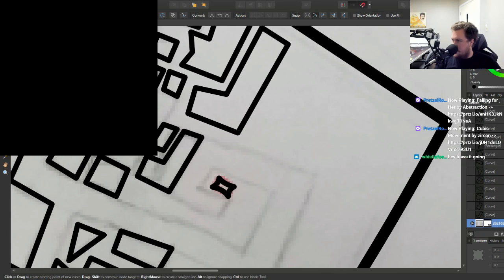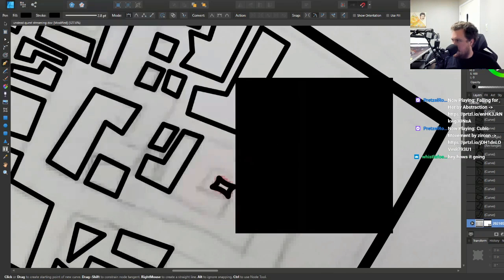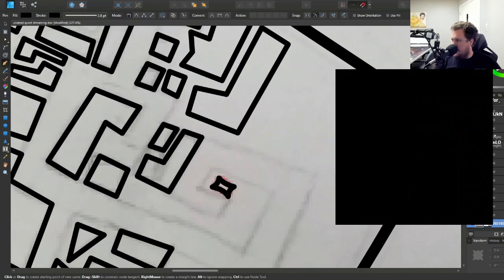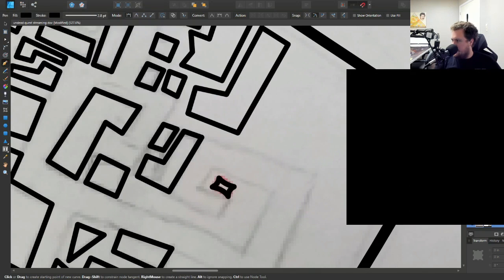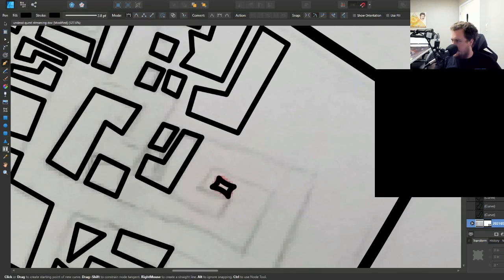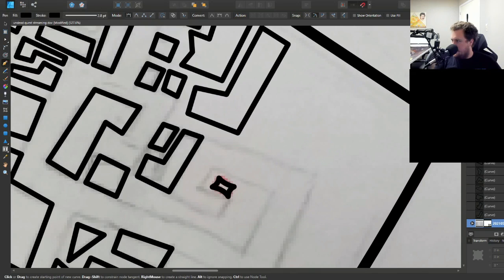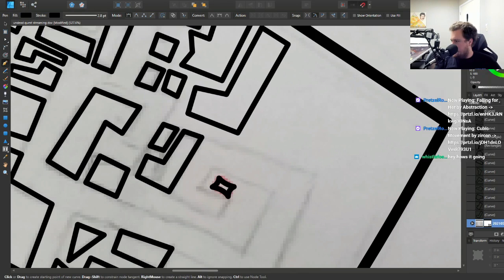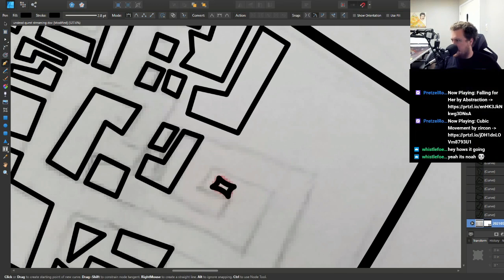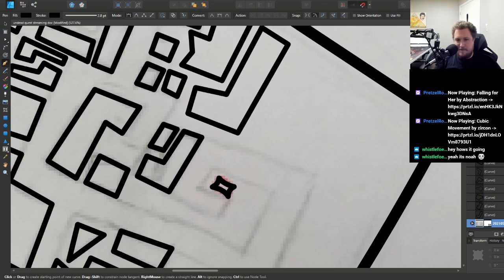Yo, what's up dude, that's Noah, right? Yeah man, I'm chilling, I'm just working on this map. I thought this was going to be an hour and it's taking like multiple multiple streams at this point. What are you up to man?